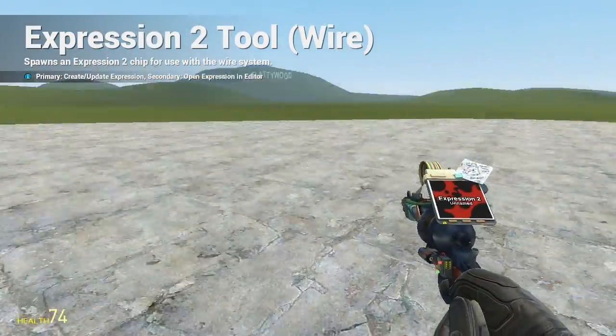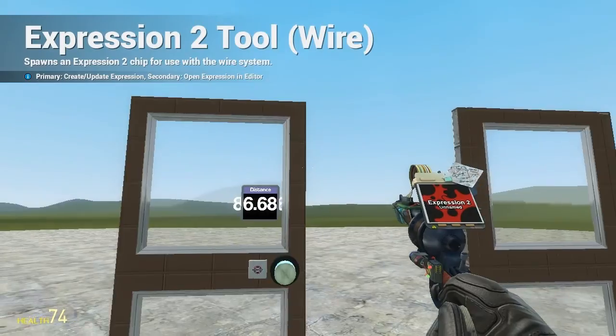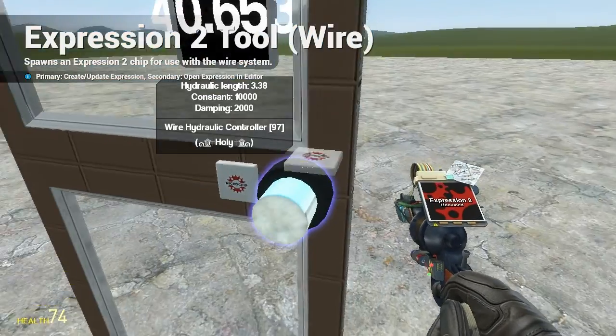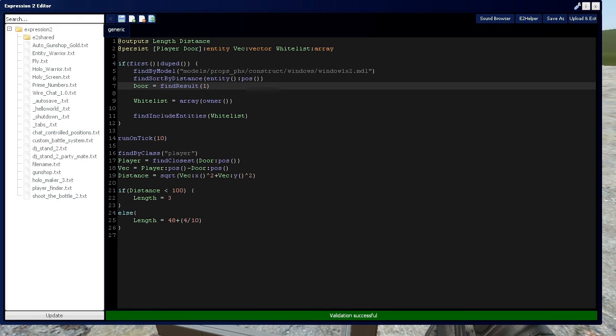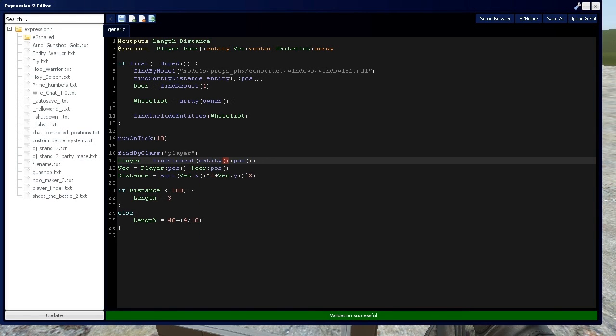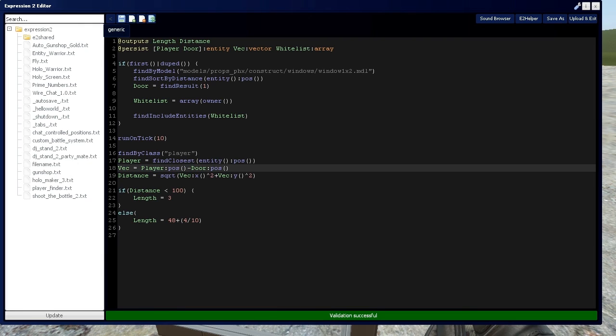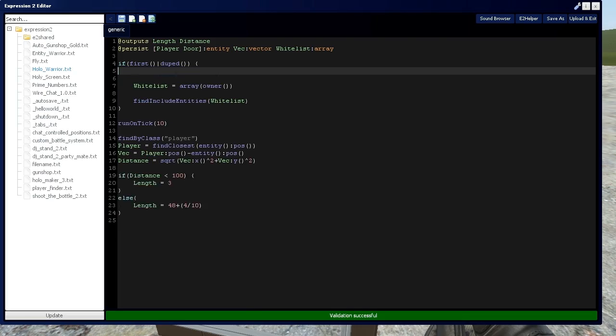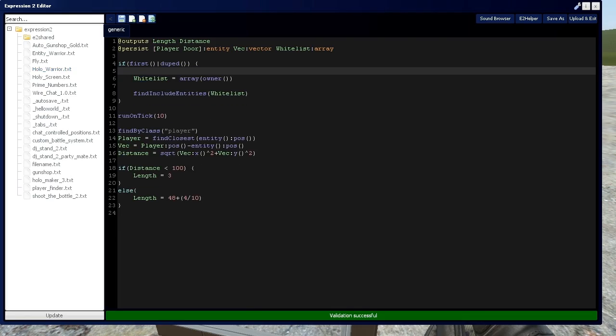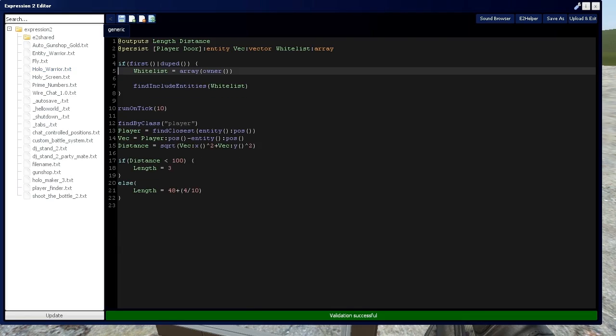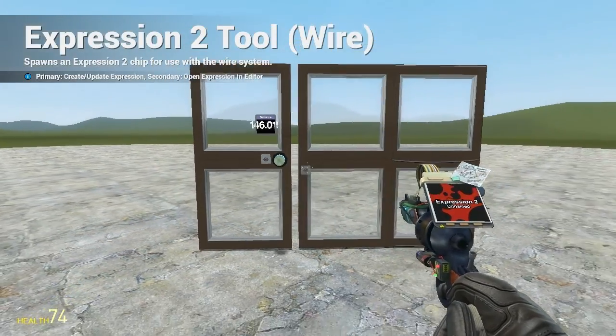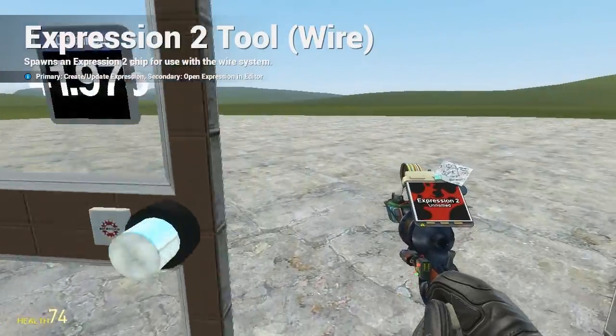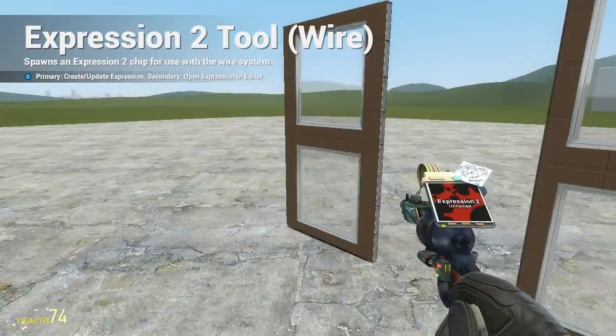Or if you're not going to have a panel there, but your expression2 chip is going to be close, you can actually say that player is going to be equal to closest to entity position. And the vector right here, you're just going to place that door with entity as well. And we won't actually need this up here. So now it's going to be based on my distance from the expression2 chip.